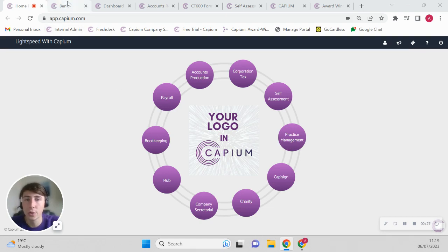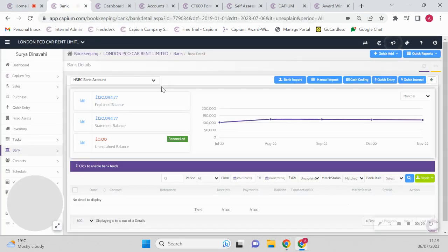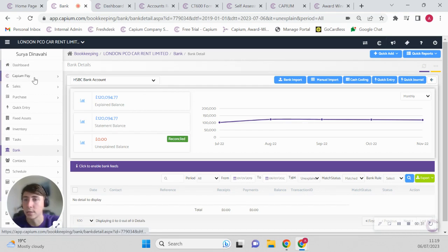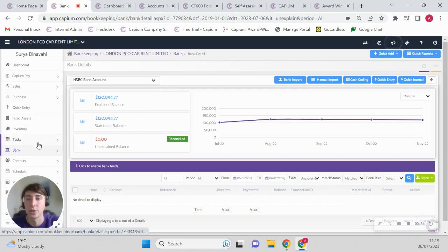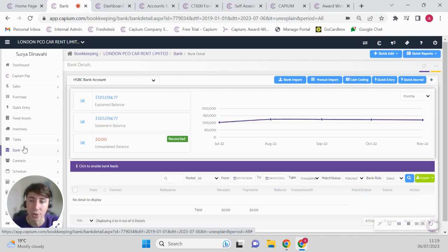So once we're in those modules, as you can see I'll click onto the bookkeeping. The bookkeeping will present us all the sales, purchases, your banking information, as well as your MTD VAT returns which you can also submit to HMRC.